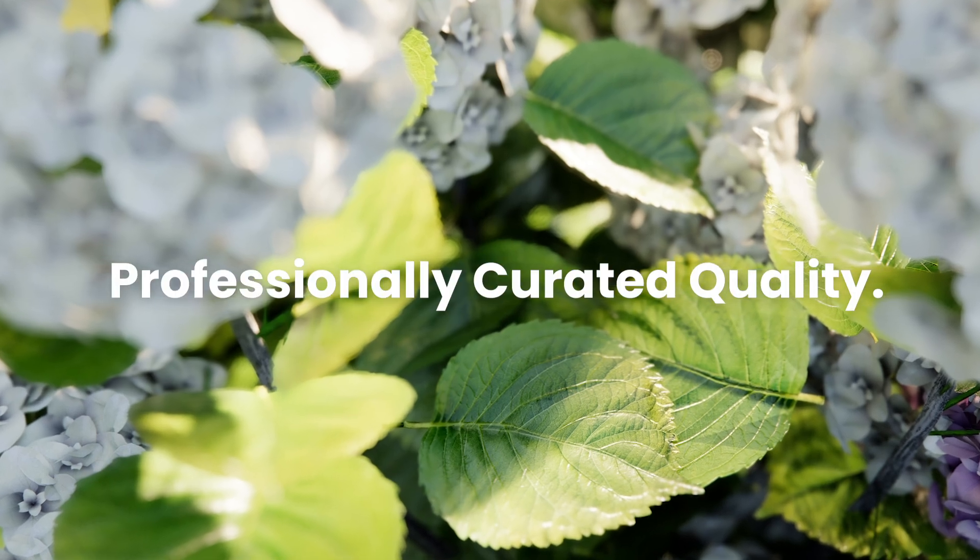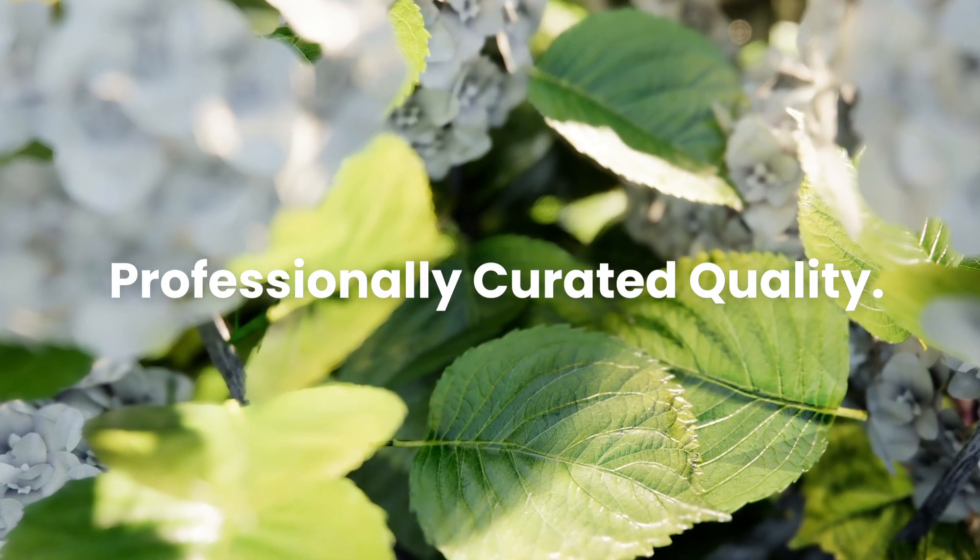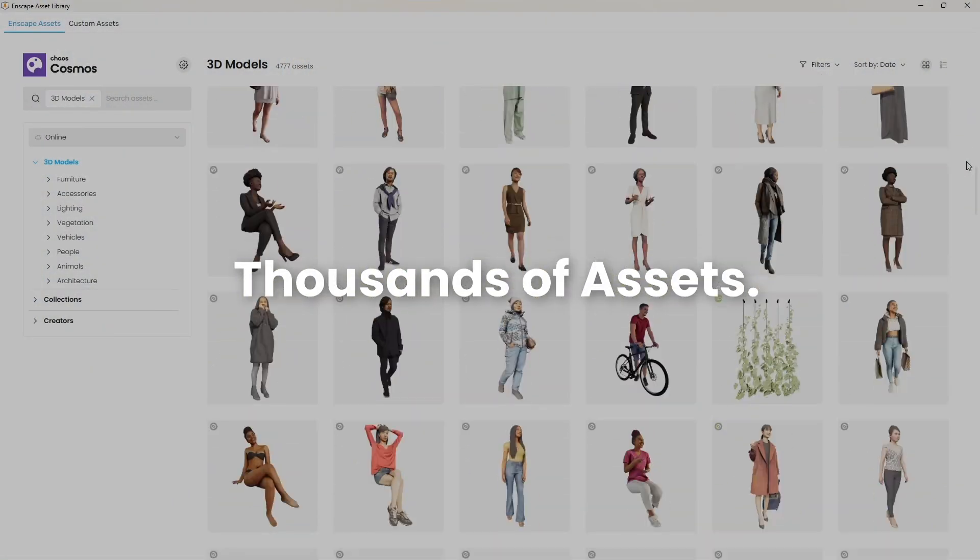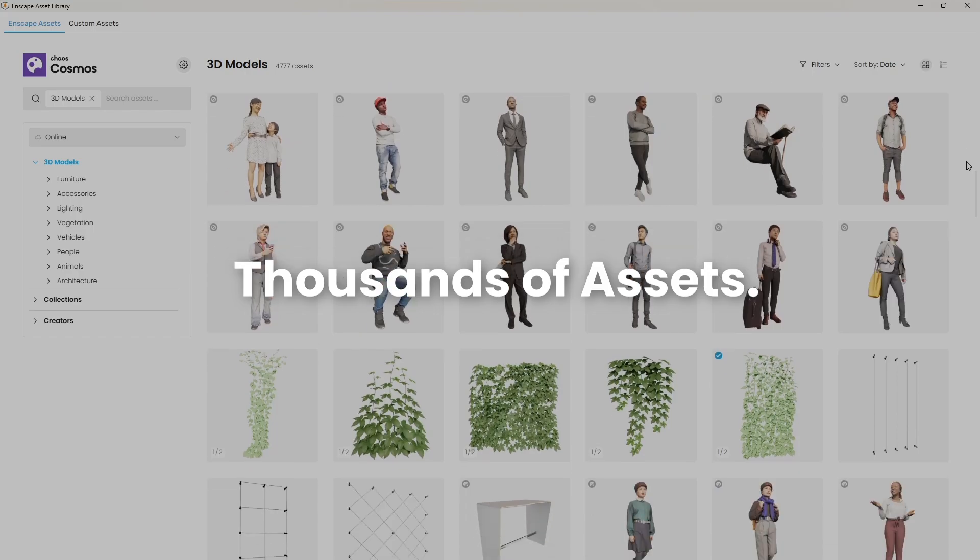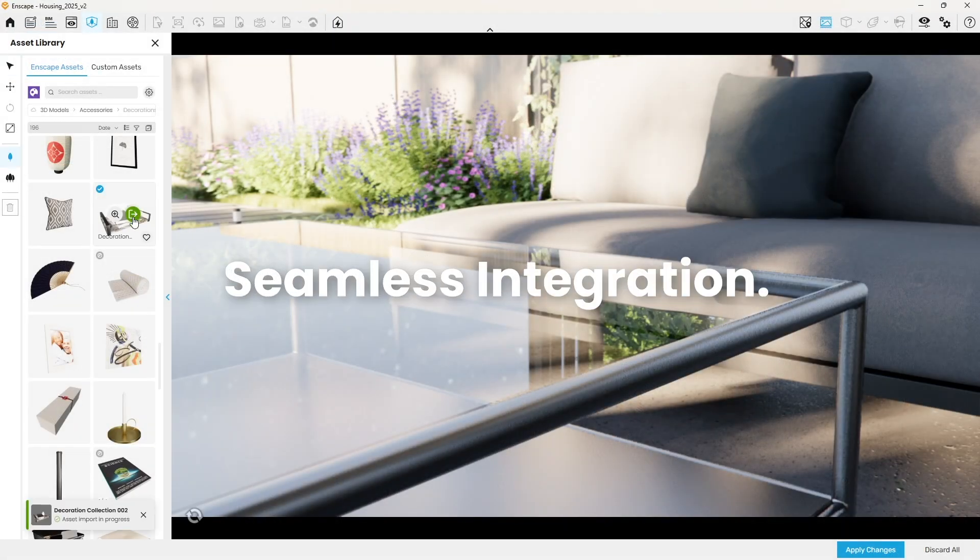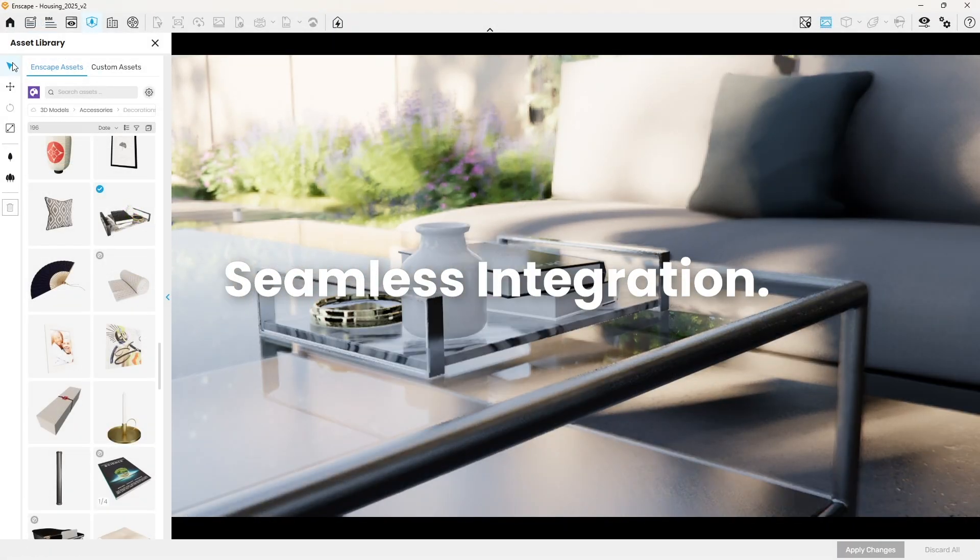Every asset in Chaos Cosmos is professionally curated and optimized for realism. It's an incredible variety, all available natively inside of Enscape.